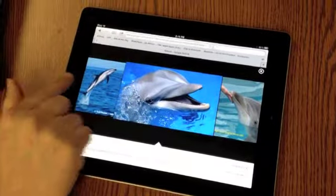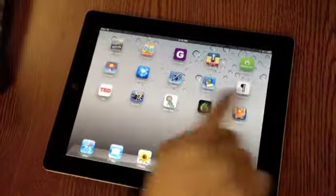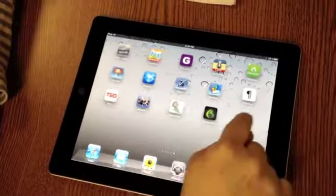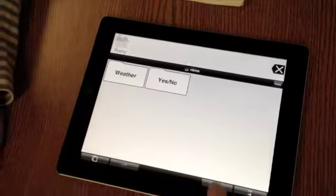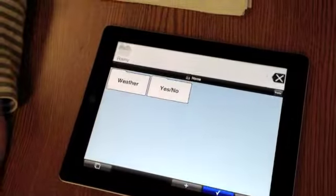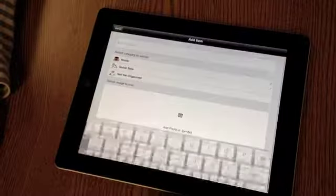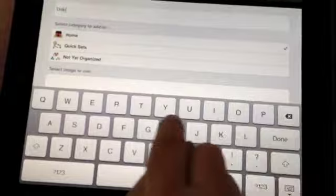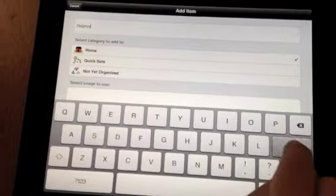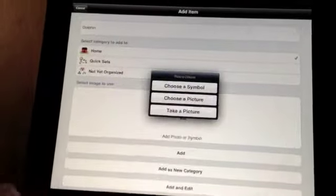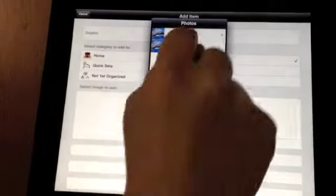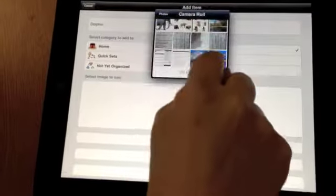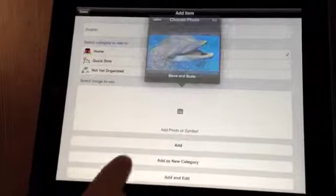And then you go back to ProLoco2Go, which is right here. And you want to add that image, so you click on the pencil, the plus. Type in Dolphin. Done. And you go to add photo or symbol. And this time you're going to choose a picture. And it's in your camera roll, and you just add it.